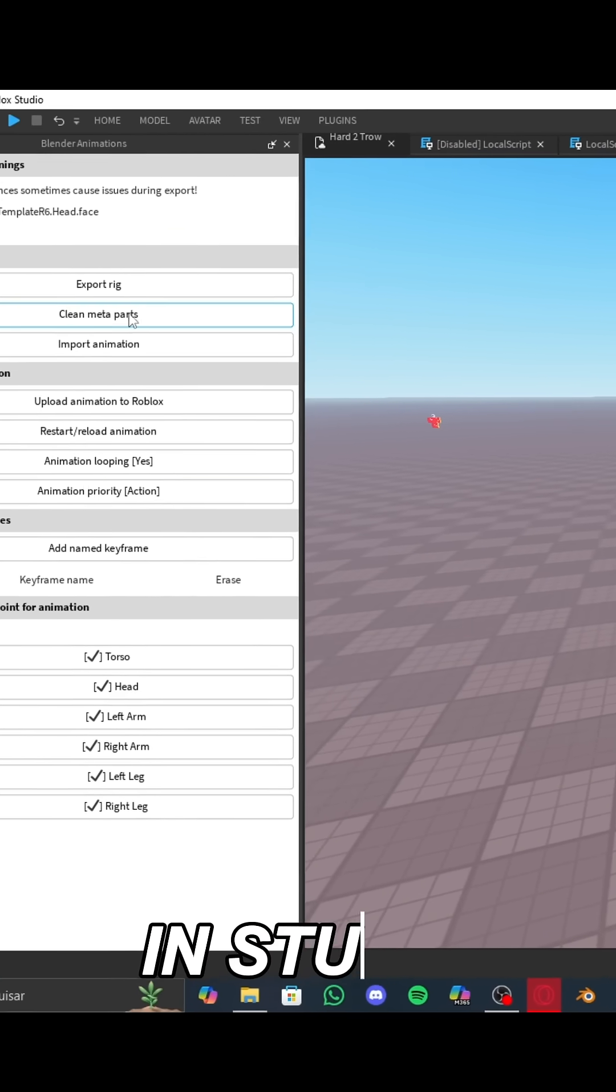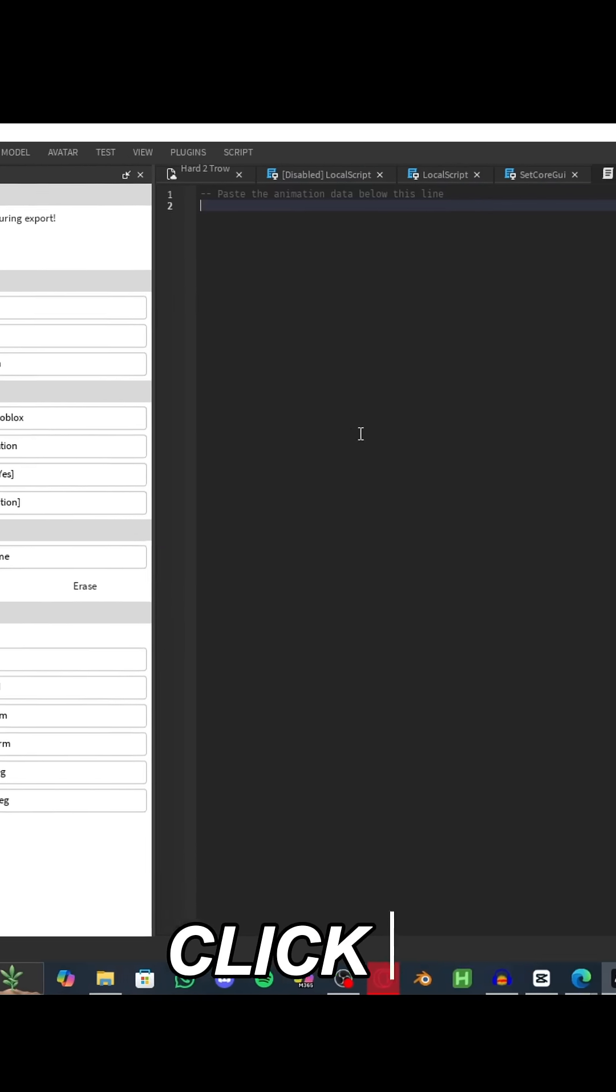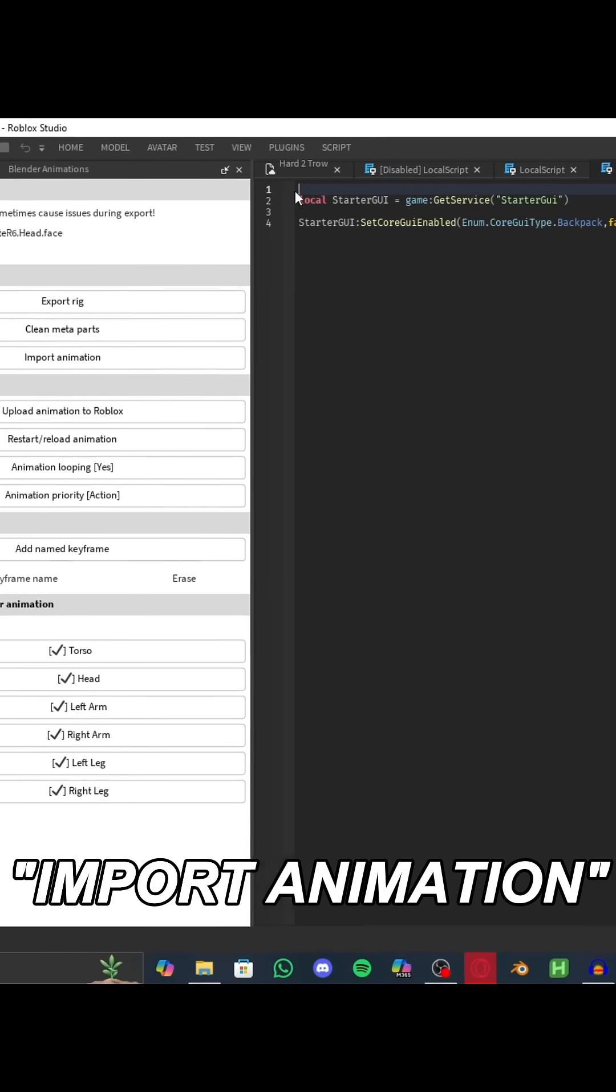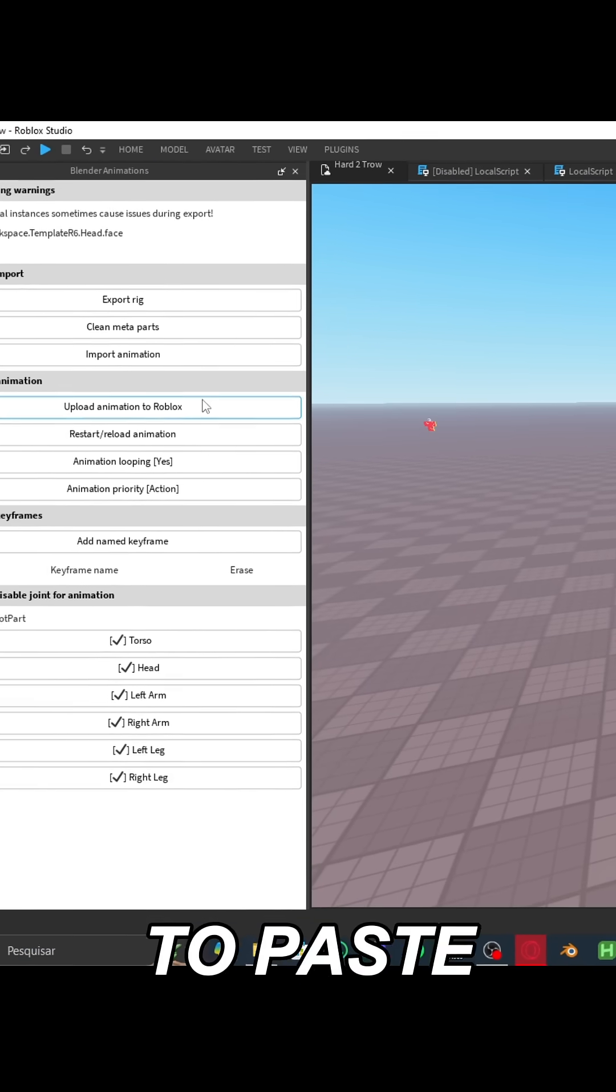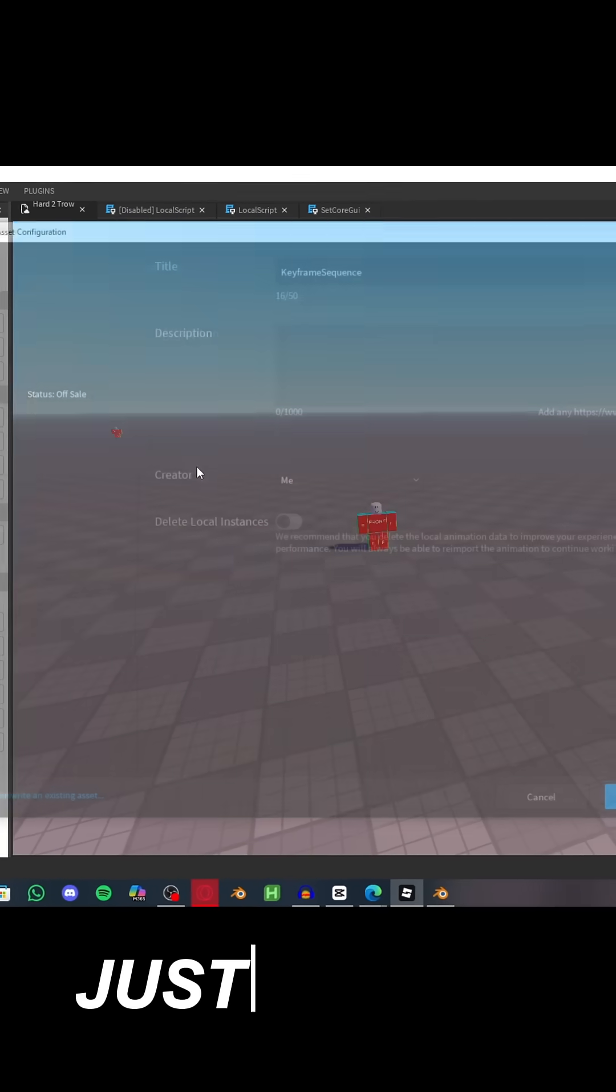After exporting, open the plugin in Roblox Studio, select a rig, click Import Animation, Control+V to paste, and then upload the animation through Roblox.